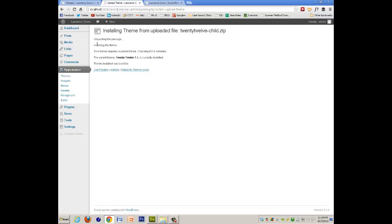And if you notice here, it says this theme requires a parent theme, checking if it is installed. And so it's got to verify that you actually have the theme that you've been declared as the template. So it does verify that, so that's important to know.